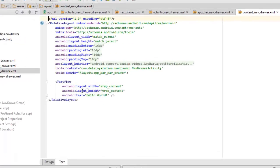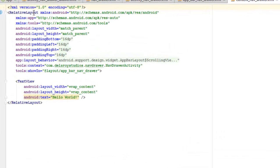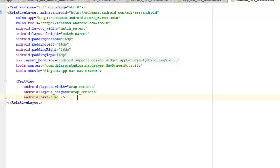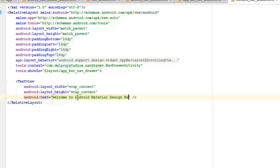The content_nav_drawer is just a RelativeLayout included inside app_bar_nav_drawer. It has a TextView that says 'Hello World' — for demo purposes, you can change it to say something like 'Welcome to Android Material Design application'. It's just a placeholder; it's not required to stay as is.